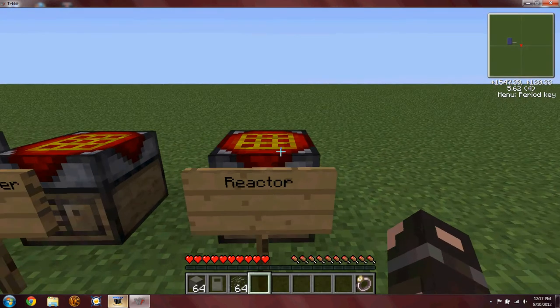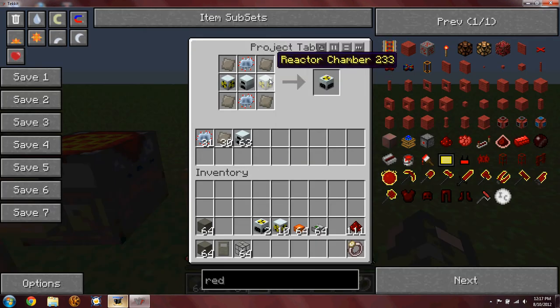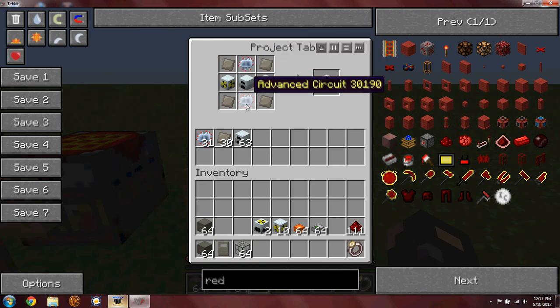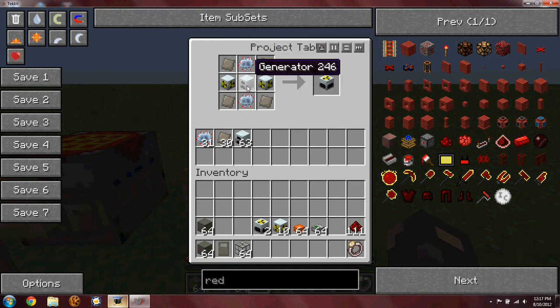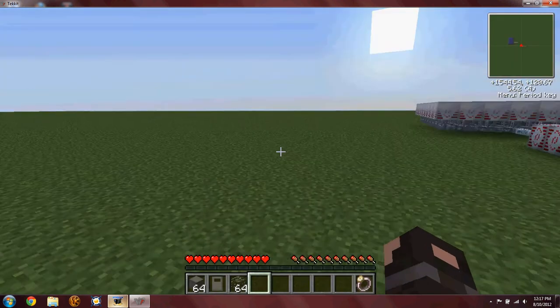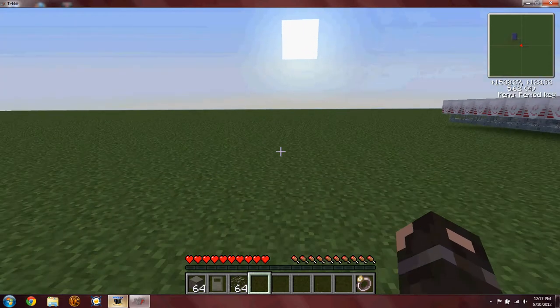In the reactor: four advanced alloys, two reactor chambers, and two advanced circuits and a generator. Now I'll be building the nuclear reactor.